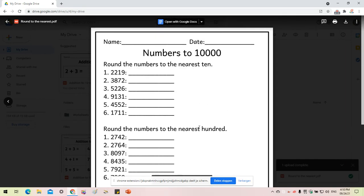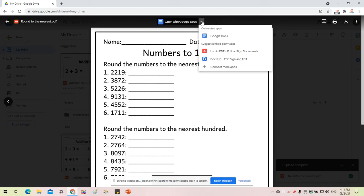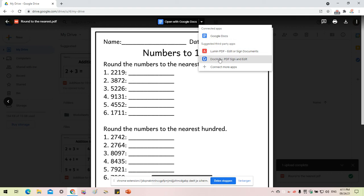This is just a PDF file, but Google Drive will prompt you asking if you would like to open it with Google Docs or other third-party apps. I want to use it with DocHub, which allows me to edit the PDF file, so let's click on DocHub.